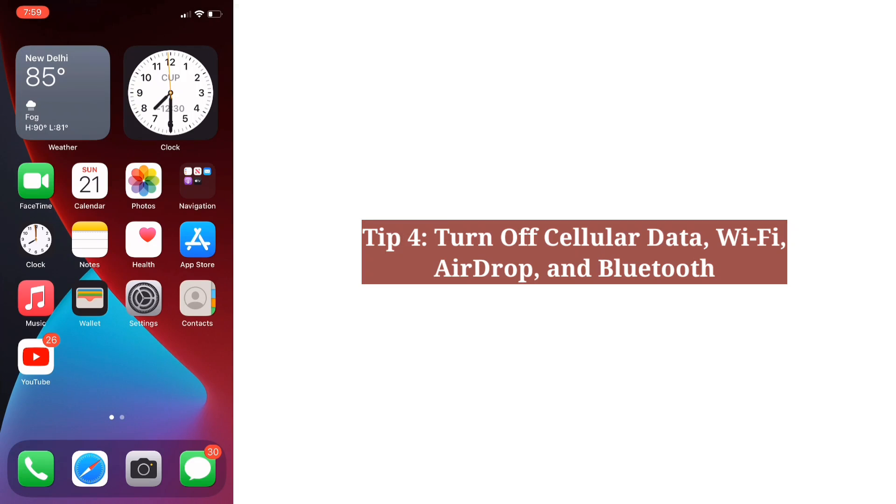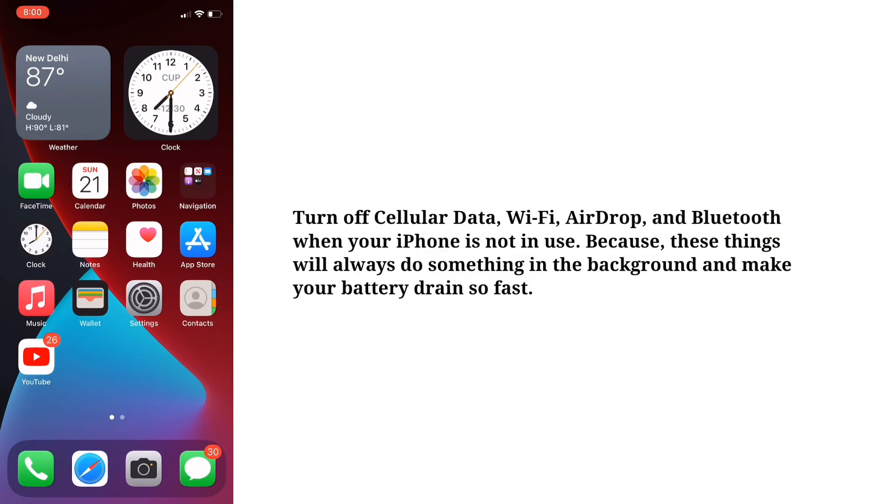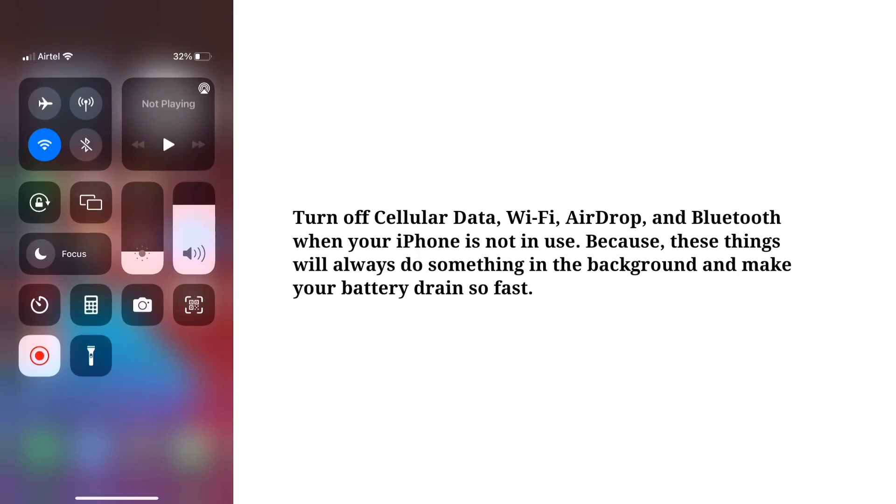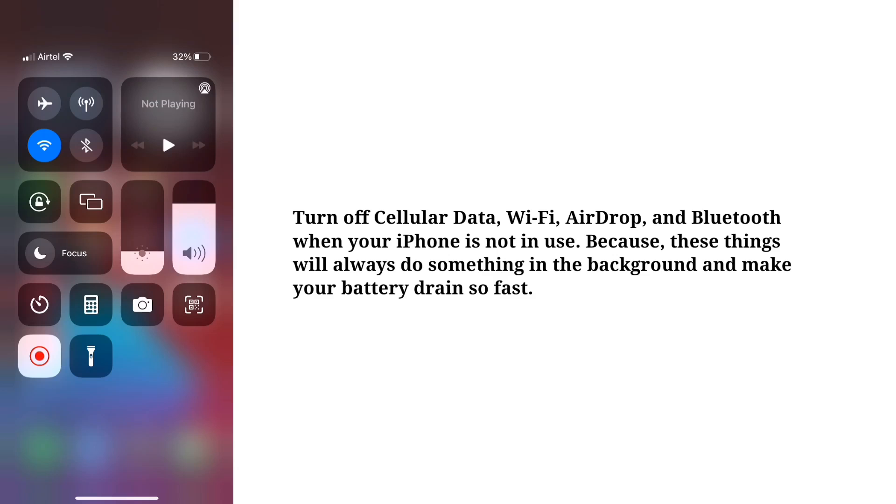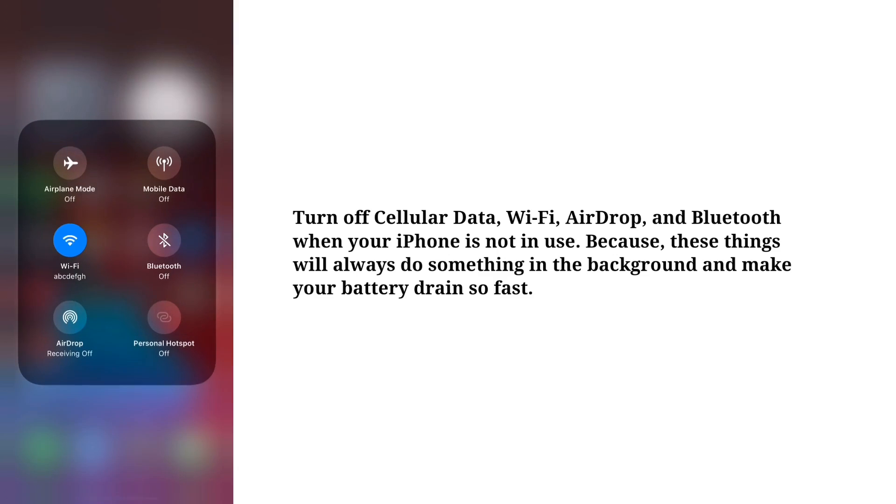Fourth tip is turn off cellular data, Wi-Fi, AirDrop and Bluetooth. Turn off cellular data, Wi-Fi, AirDrop and Bluetooth when your iPhone is not in use. Because these things will always do something in the background and make your battery drain so fast.